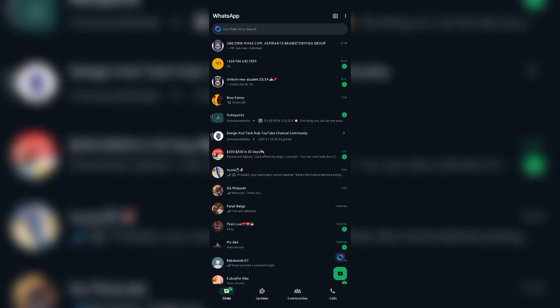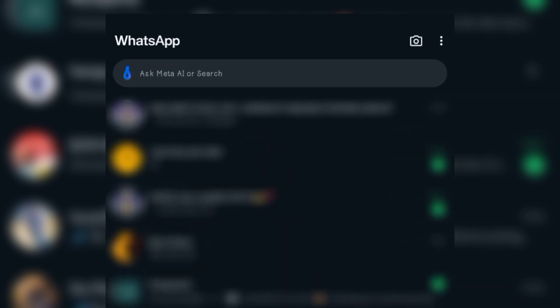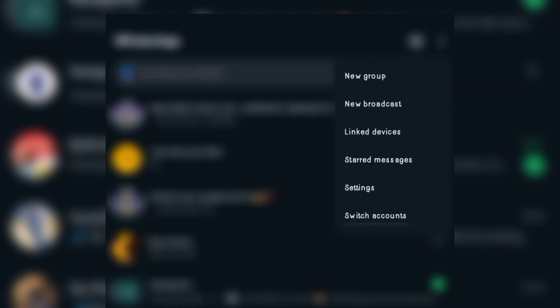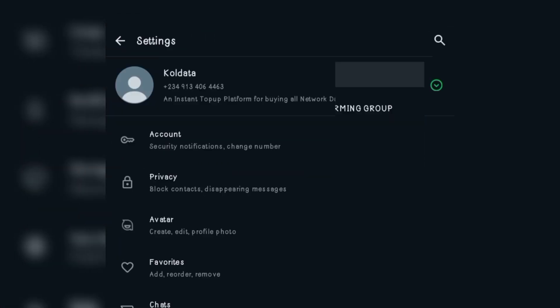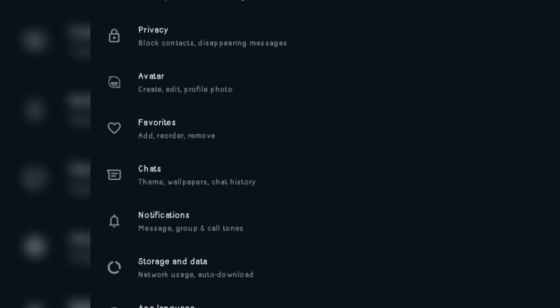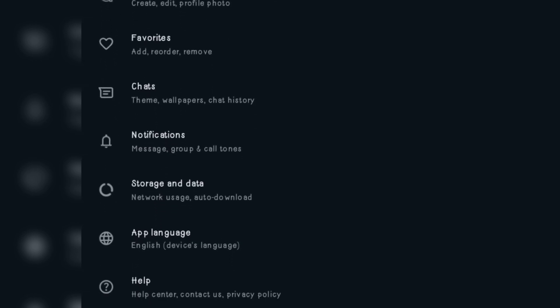To enable this feature on WhatsApp — be it WhatsApp Business or the normal WhatsApp Messenger app — once you open your WhatsApp app, on the top to the right-hand side, we have this three-dot menu here. Once you click on it, we have this drop-down menu which includes new group, new broadcast, linked devices, starred messages, settings, and switch account. So you click on Settings. Once you click on Settings, the interface changes to a new interface where we have profile, account, privacy, and avatar. But where we are going straight to is Storage and Data.